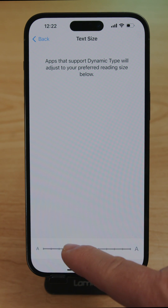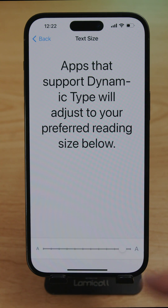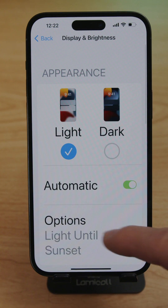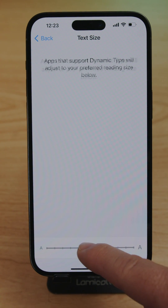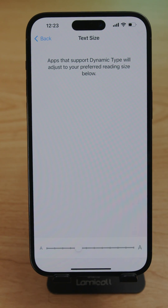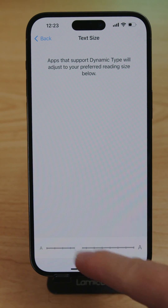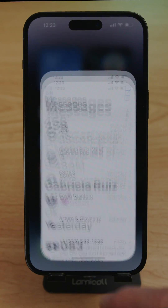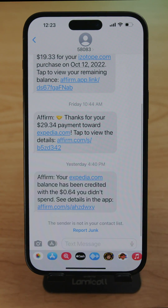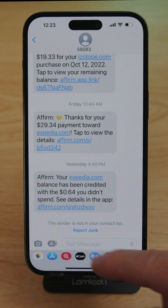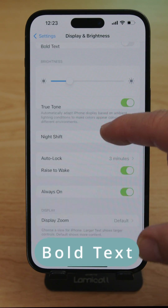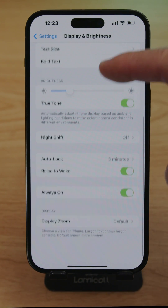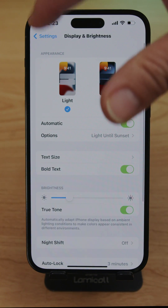You can also change the text size — tap Text Size and drag the slider to make it bigger. The larger font applies across the whole interface. This is great for people who want bigger letters while texting. You can also enable Bold Text to make all text bold across the entire font system.